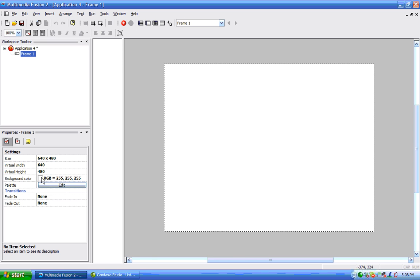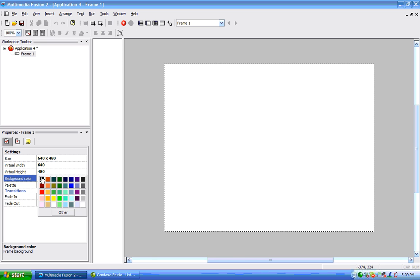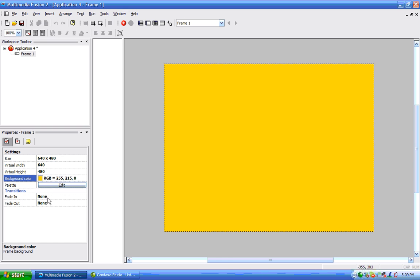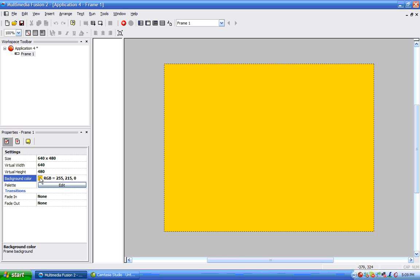We can use the properties over here and choose a solid color background, like that or something. Or we can make a gradient background by using a backdrop object.